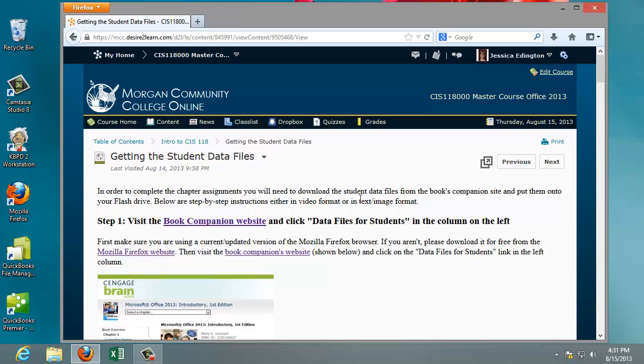With this tutorial video, we want to go over how to get the student data files for you to be successful in the CIS 118 class.